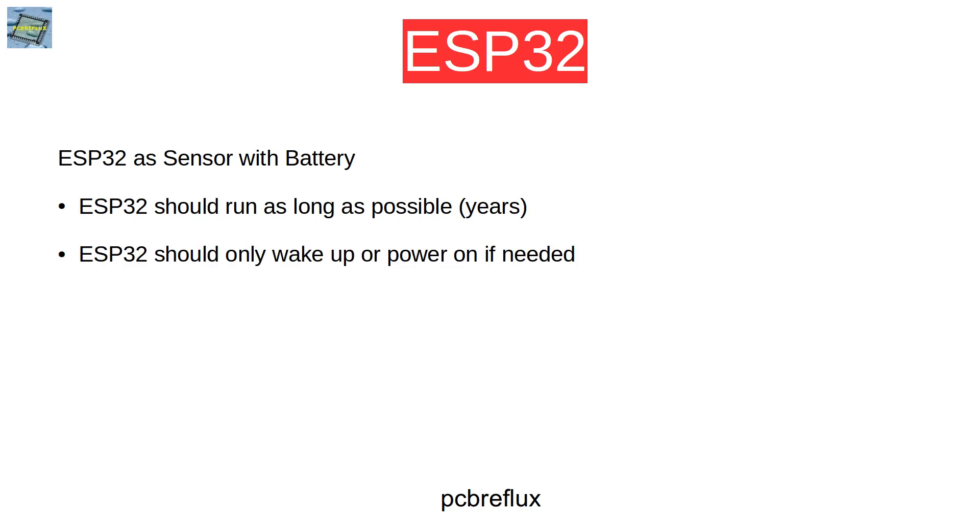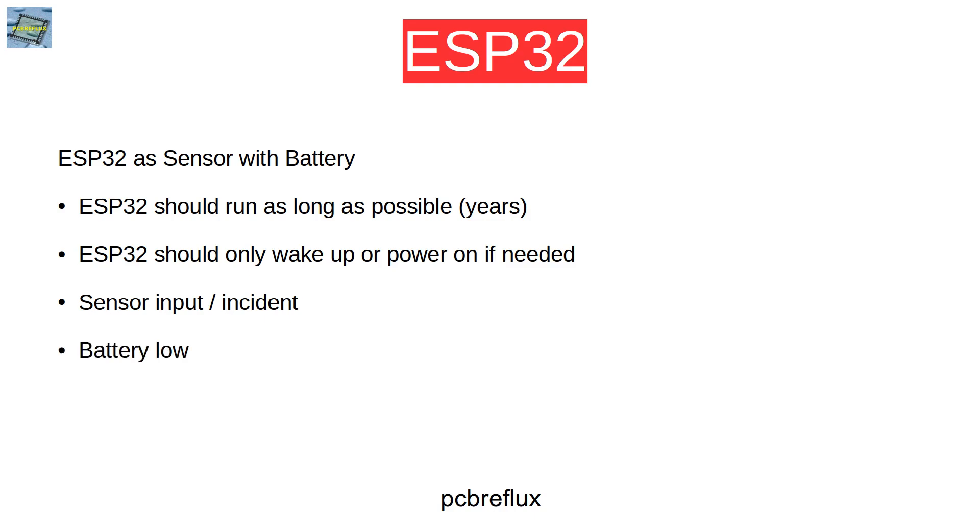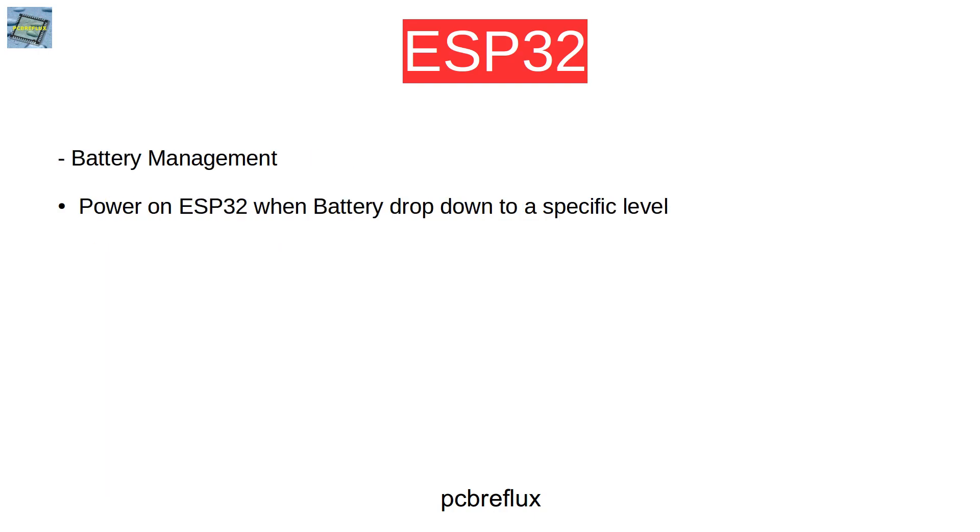So I think there are two conditions we need the ESP32. First, if we get some sensor input that we should maybe indicate or a notification to a client. And the other condition is when the battery is running low. And the rest of the time, the ESP32 doesn't have to run at all.